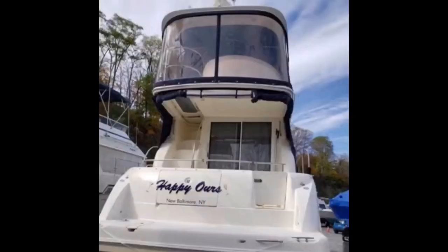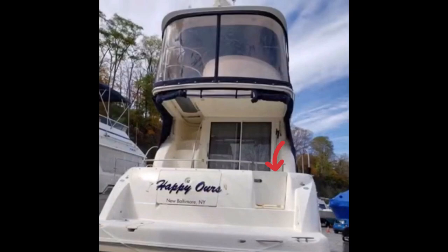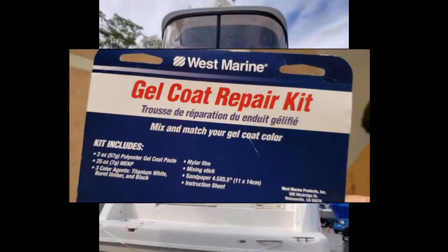In this video we're going to attempt some fiberglass repair on our Meridian 341 transom door using West Marine's gel coat repair kit.